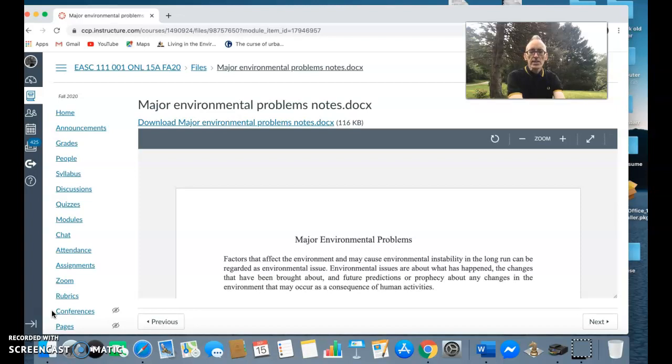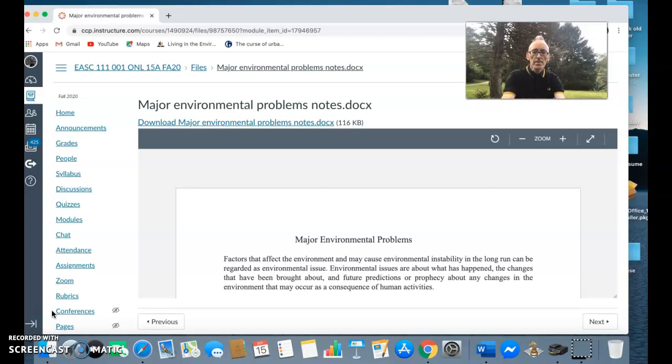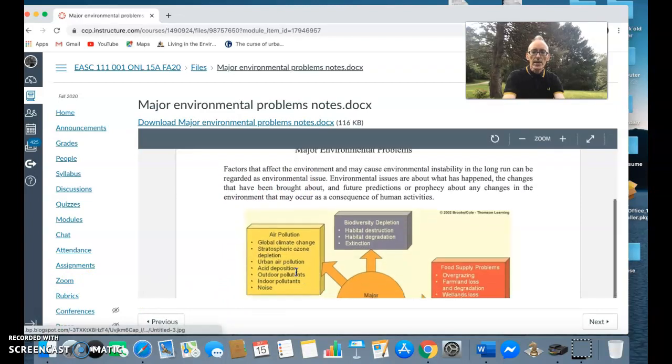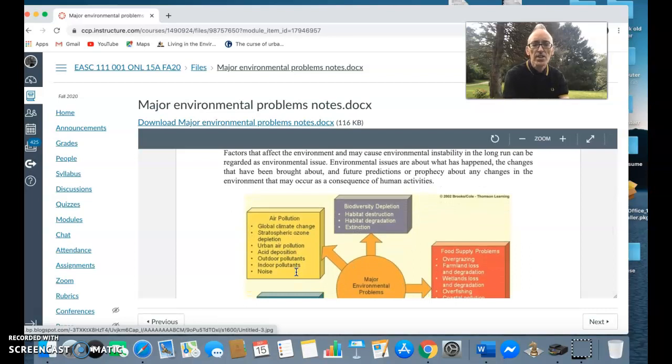What are we doing to those natural resources, what problems are we creating? Basically this lesson, these two lessons are giving you an overview of the things that we will be looking at during the course. The major environmental problems - factors that affect the environment may cause environmental instability.